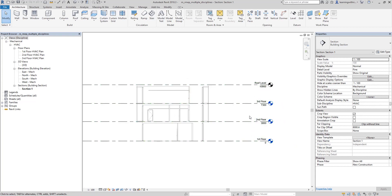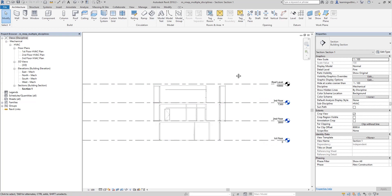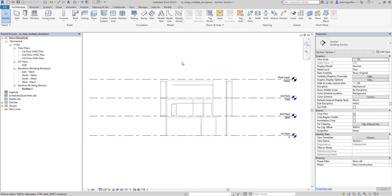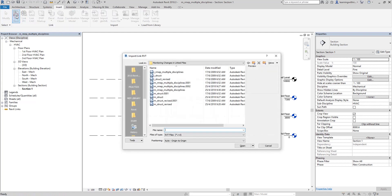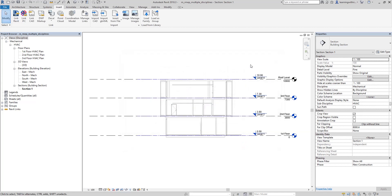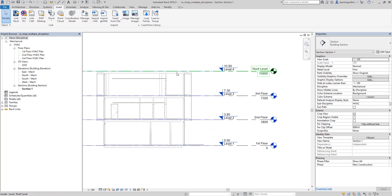As you can see I have here four levels. As an MEP engineer, you want to take advantage of project sharing by linking a Revit structure file. I'm going to link a Revit structure file to my MEP project, and then we are going to coordinate the two disciplines before we start doing the layout. To link the Revit structure file, go to Insert and then click Link Revit. Select the structural project and use Auto - Origin to Origin, then click Open.